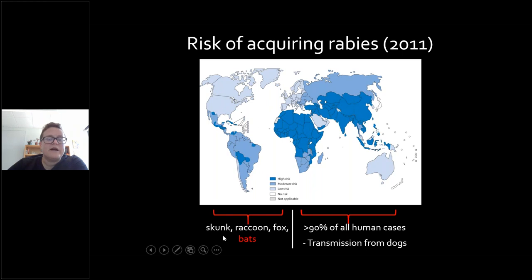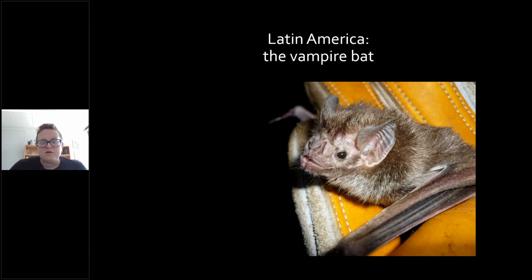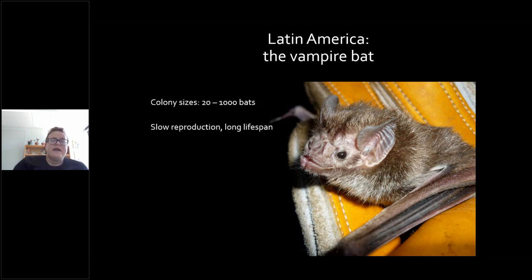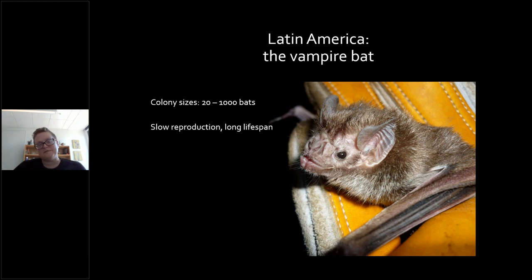In the Americas, transmission comes from skunks, raccoons, foxes, and bats. I'm going to focus on bats, particularly in Latin America. This is a picture of a vampire bat — I hope by the end of this talk you're convinced that vampire bats are actually quite adorable. They are a species in Latin America with colony sizes of about 20 to 1,000 bats — usually around 500. They reproduce slowly, about one pup per female per year, with a lifespan around 15 years.